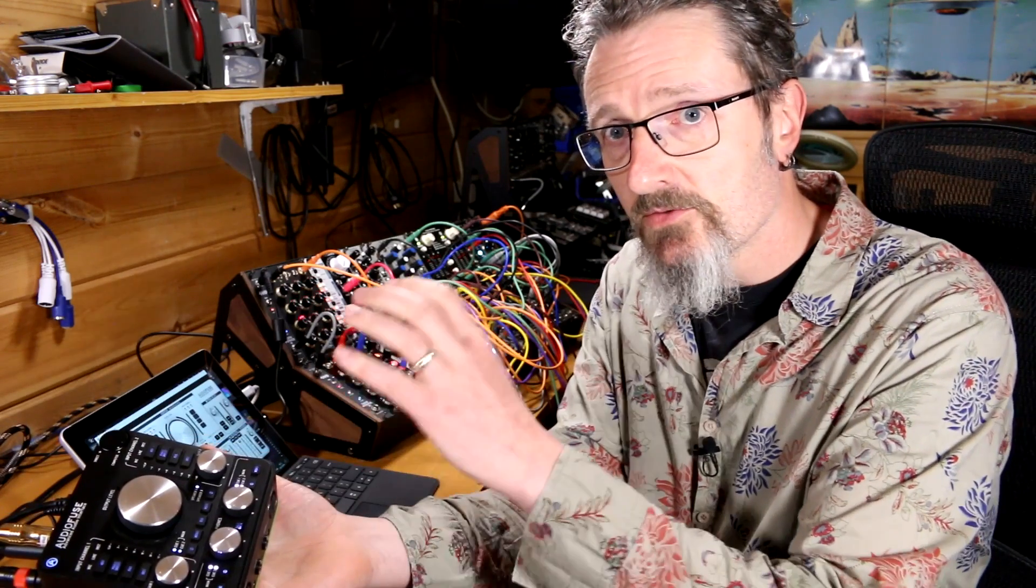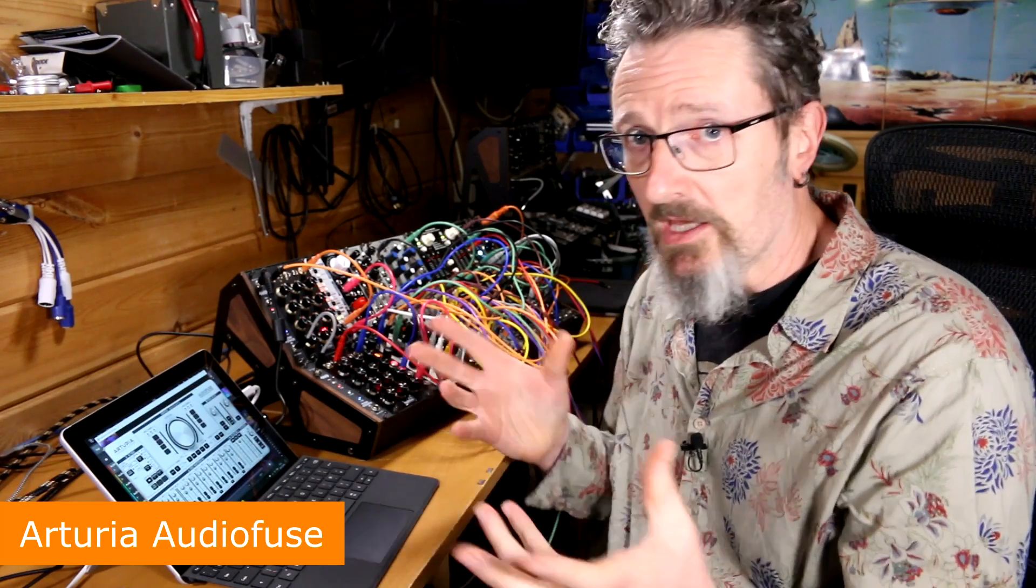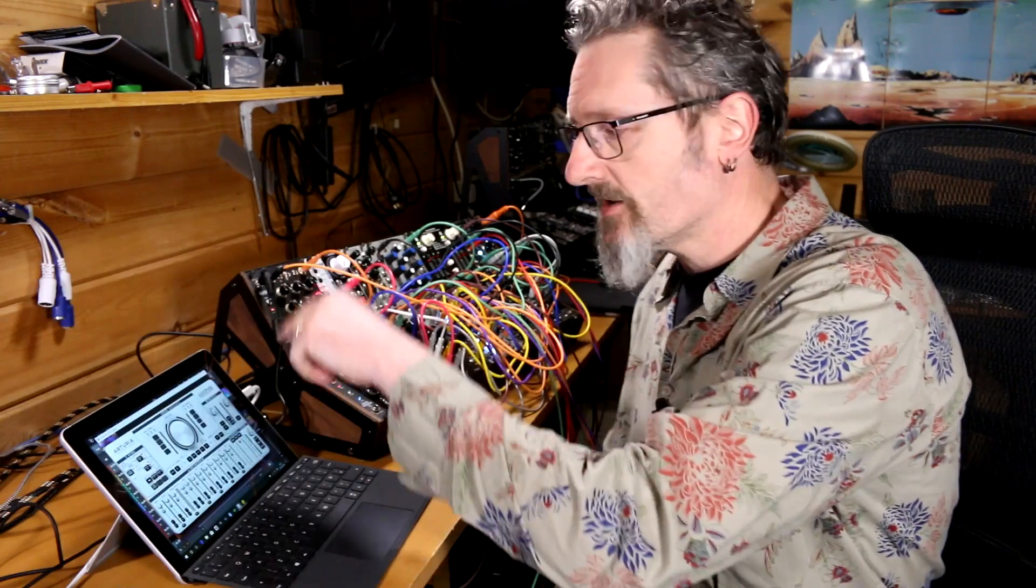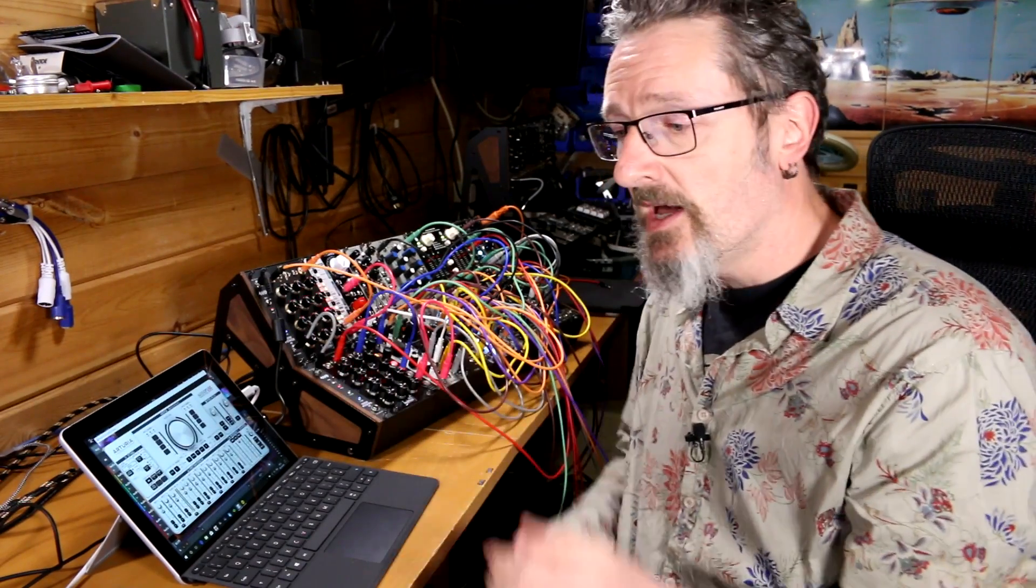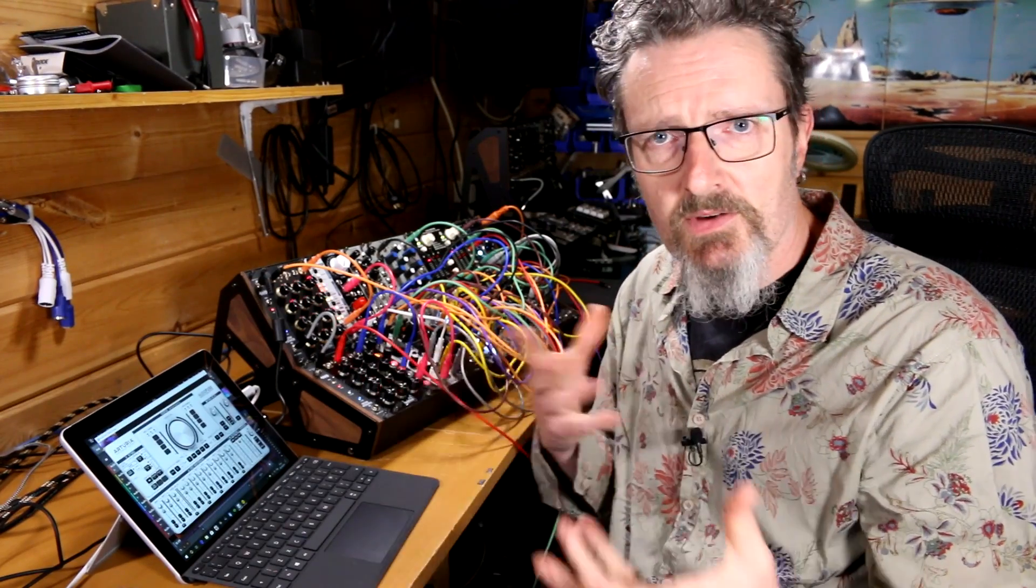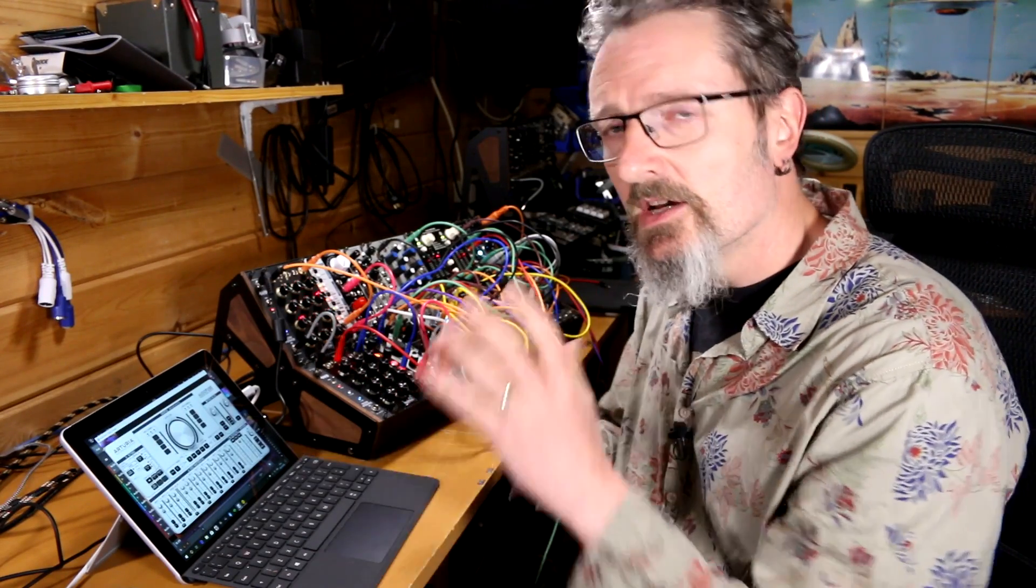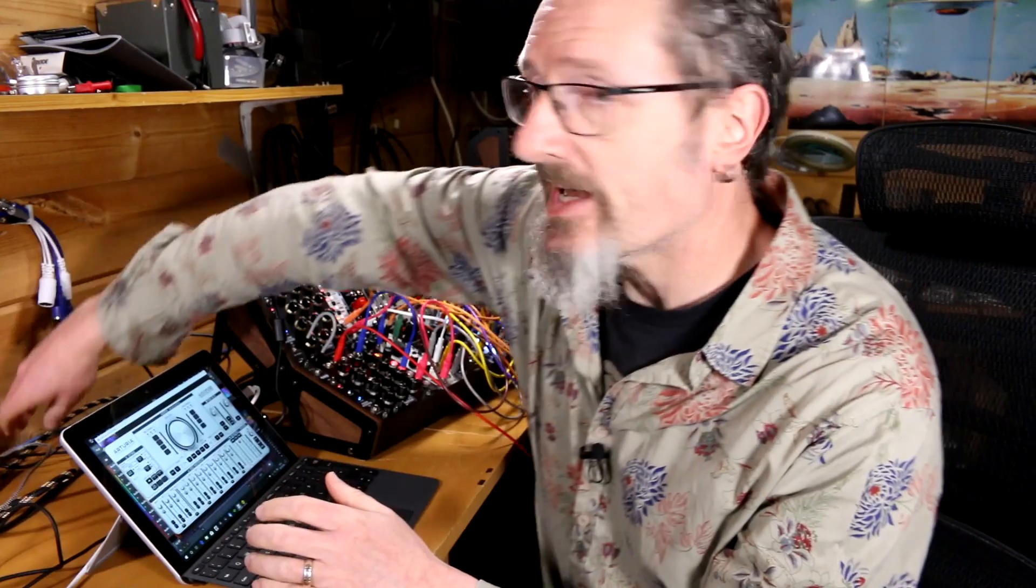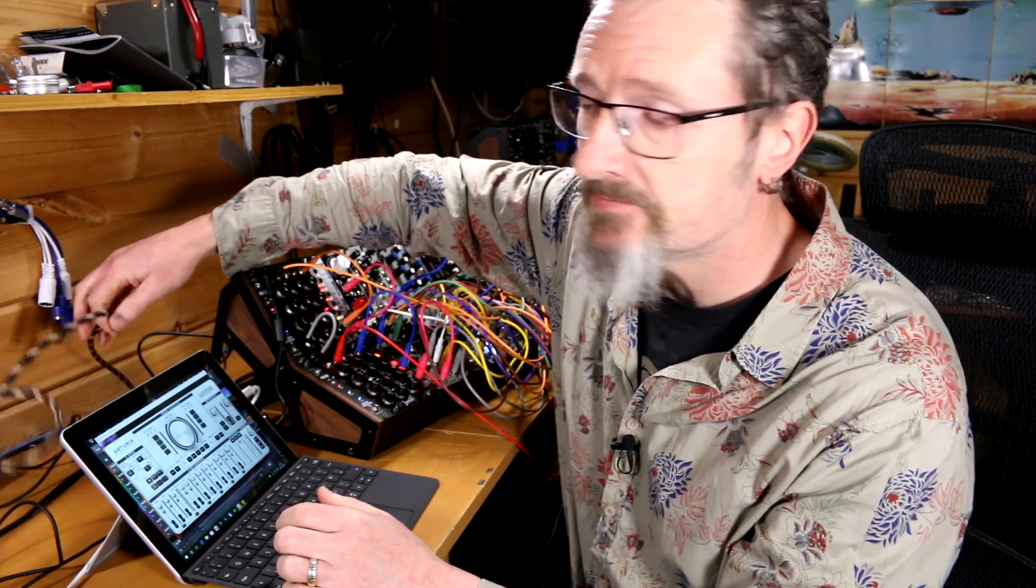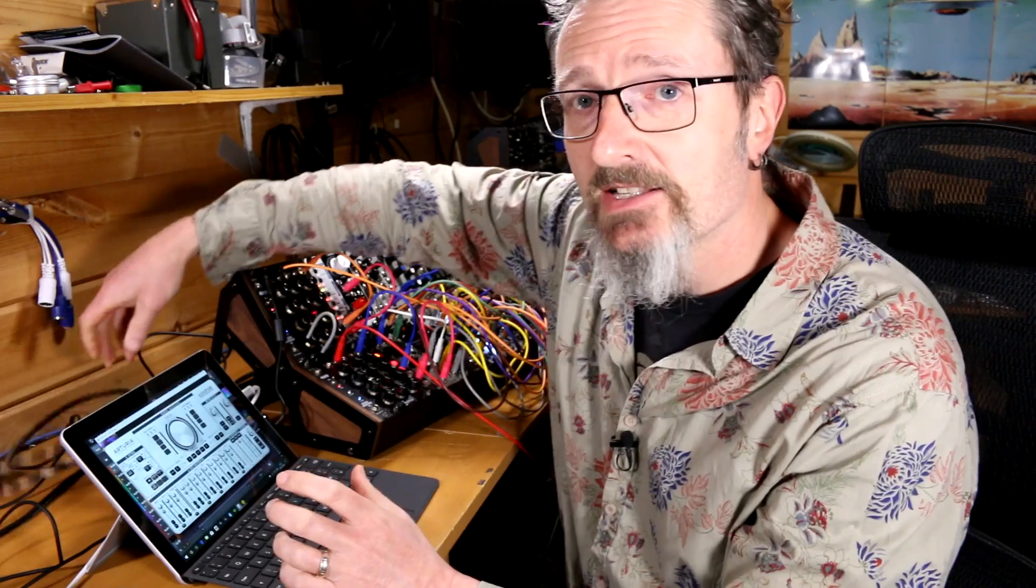What I have here is the Arturia AudioFuse. This is the audio interface I'm using for the Surface Go. This plugs in via USB, via a USB hub, because this has USB-C on the side and this is a regular USB A-B type cable that's plugged into a little hub which then goes into the side of the Surface Go.